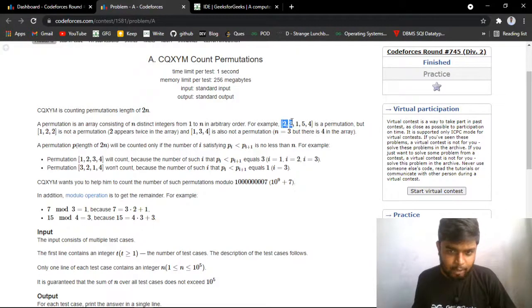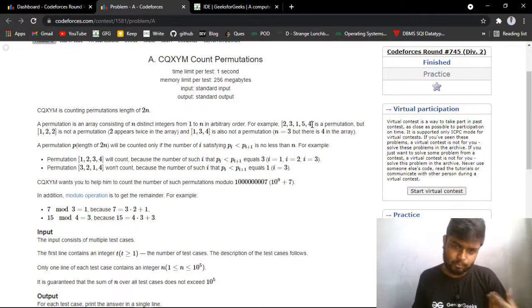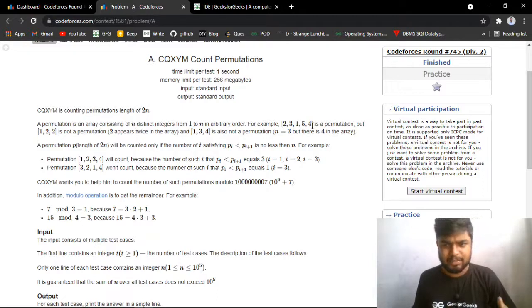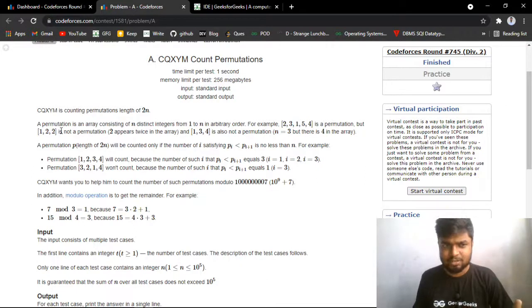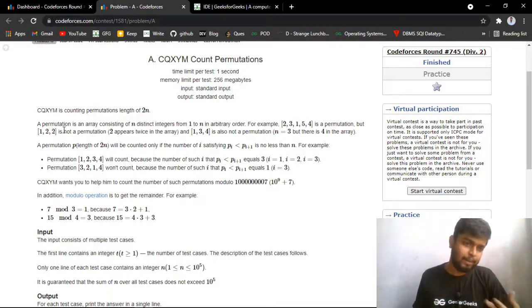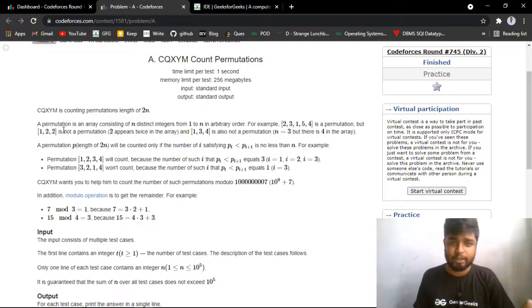For example, the permutation 2, 3, 1, 5, 4 — each element from 1 to 5 is present and they are in any order, so this is a valid permutation. But 1, 2, 2 is not a permutation because the size is 3, so it should have contained 1, 2, and 3, but 2 is repeating here. That is why this is not a permutation.